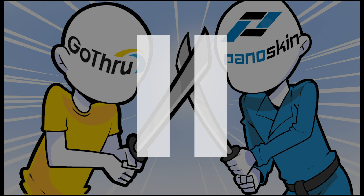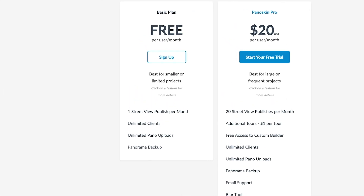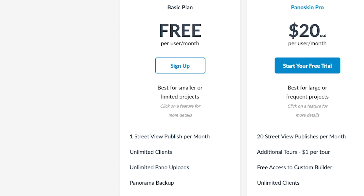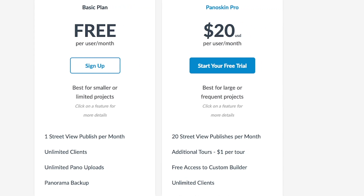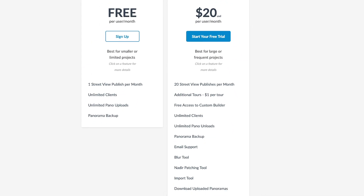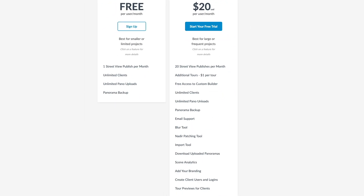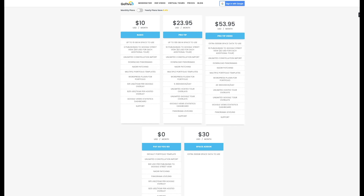Let's start with pricing. Before we begin, I just want to clarify — I don't have any affiliation with either of these softwares, so these are my honest opinions. Currently Panoskin has a free plan where you can publish one tour per month for free. If you pay $20 a month, you can publish 20 tours a month, and they add features like blurring faces, nadir patching, and so on. You can try these features with a 10-day free trial.